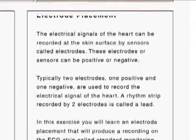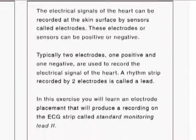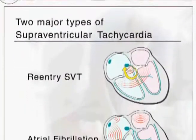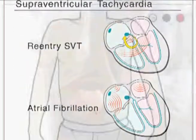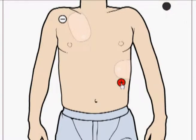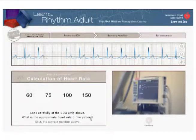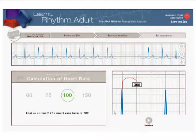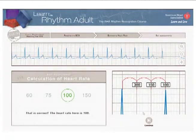The program uses narration, drawings, animated graphics, and interactive activities to explain the rhythm recognition lessons. In addition, throughout the course, various self-assessment sections will help you practice along the way.